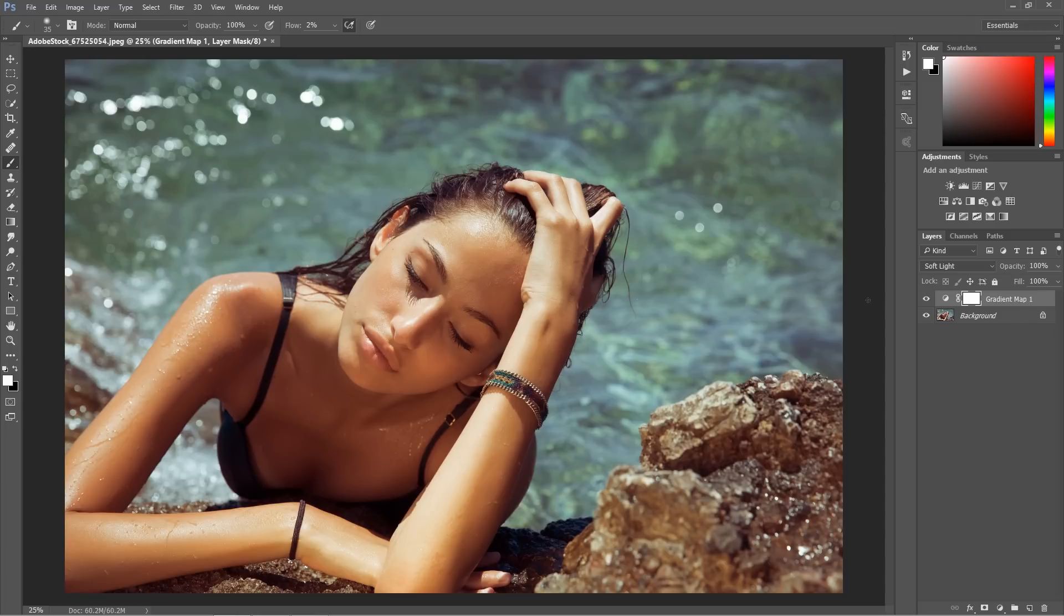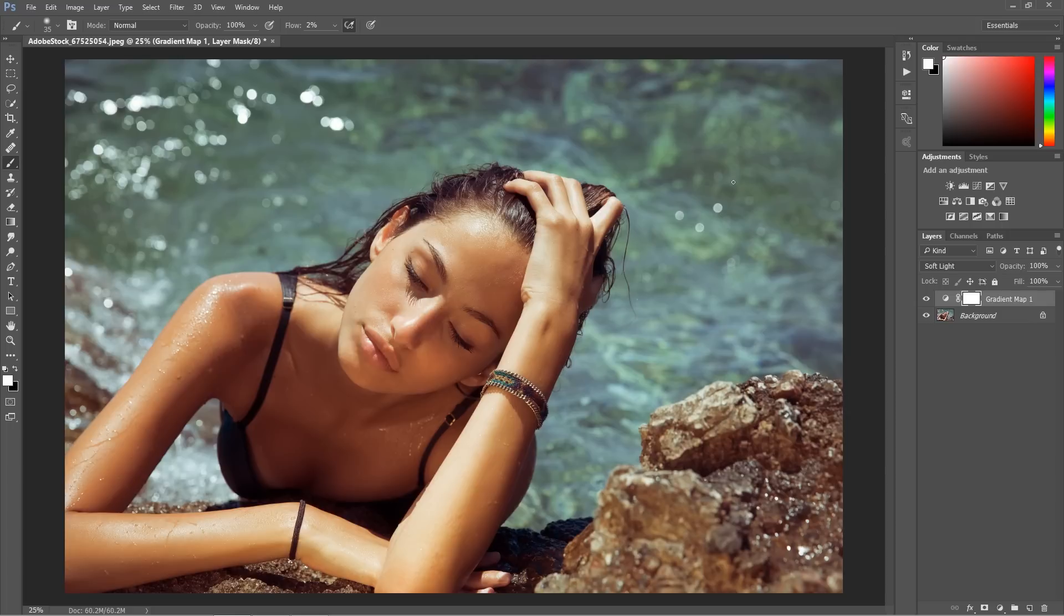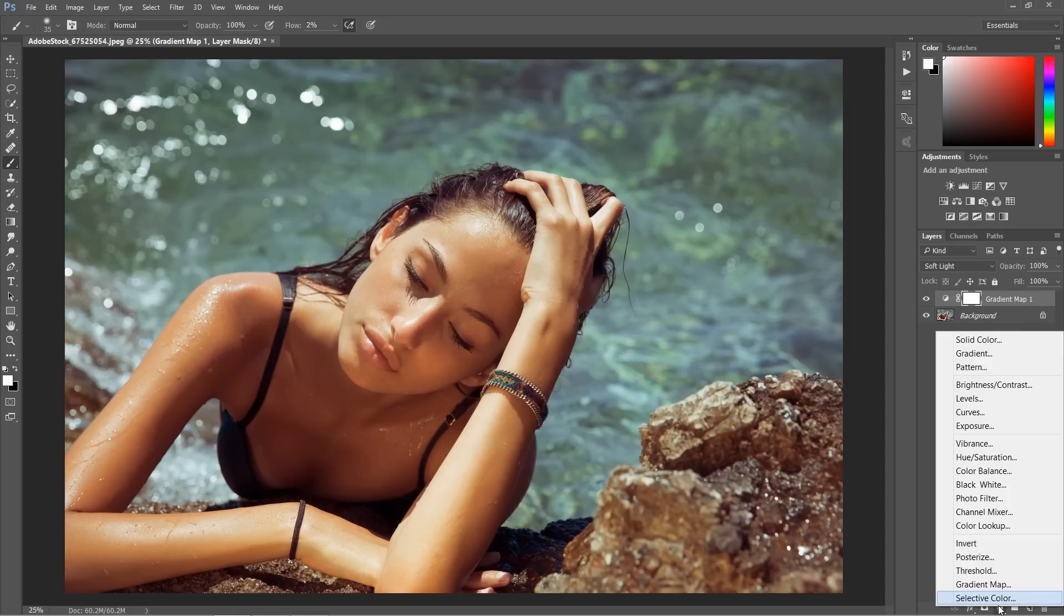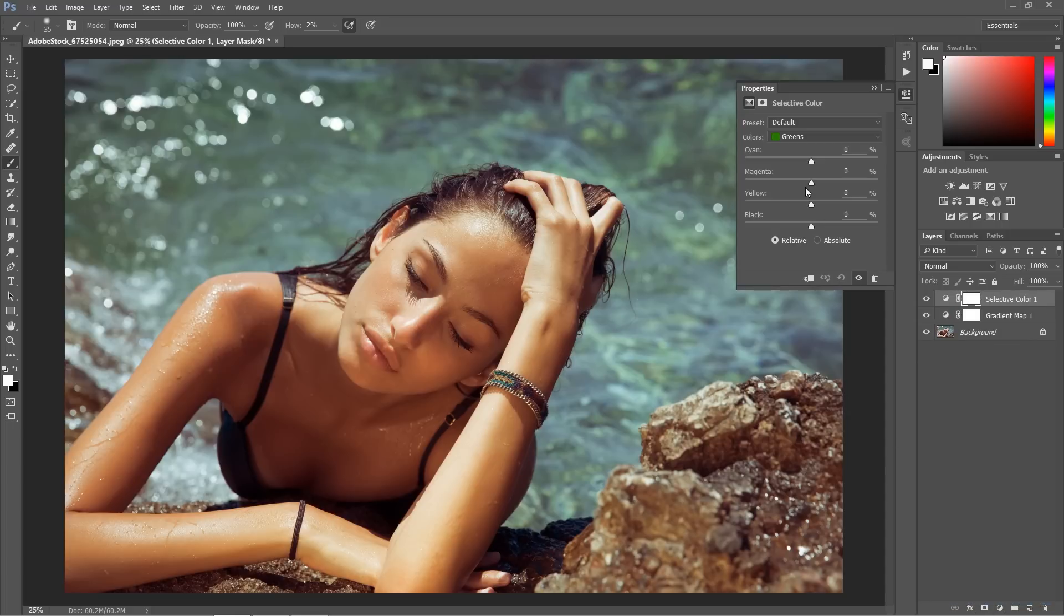The one problem is it's still affecting the background a little bit too much. So what I would do is use selective color in this case, as I was doing before.